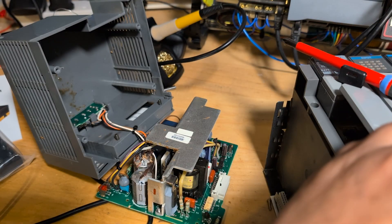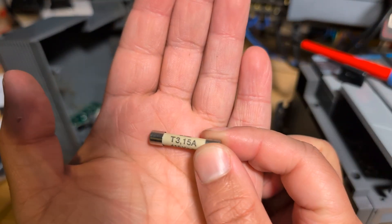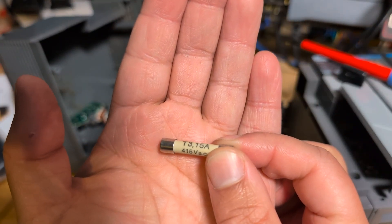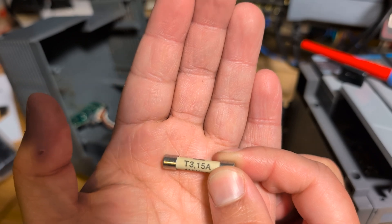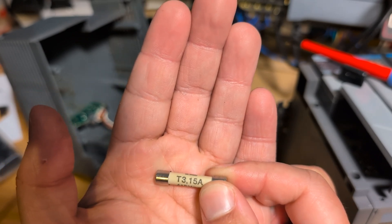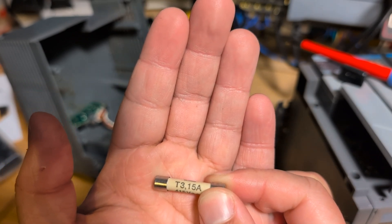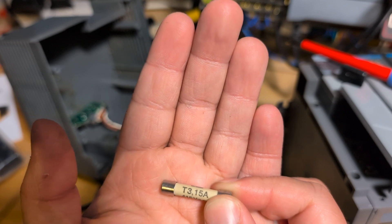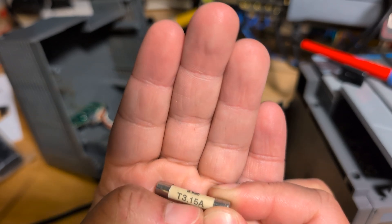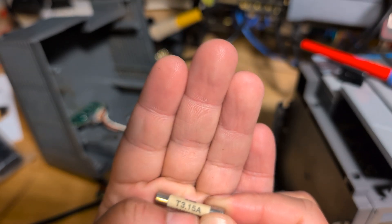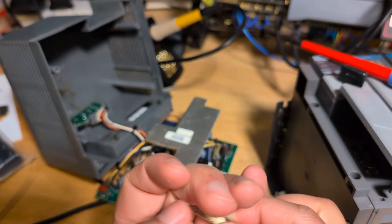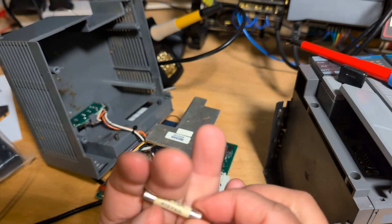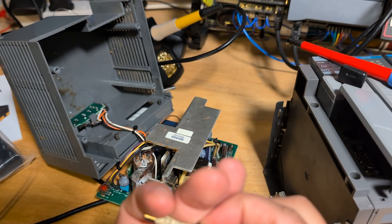This fuse, it says on it T3, which I thought was a type of fuse, comma, 15 amps. Now is that T3 15 amps or is that T 3.15 amps? Surely that's not T 3.15 amps. I don't know why, but originally I read it as 3 amps and I put a 3 amp fuse in as you saw in the beginning video, and then I replaced it with a 13 amp.